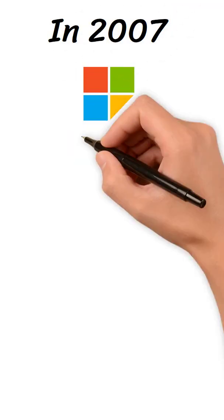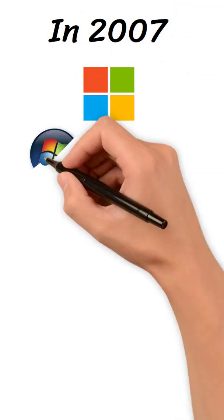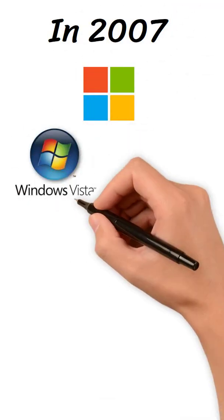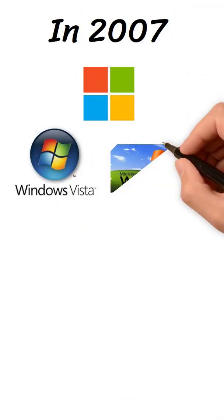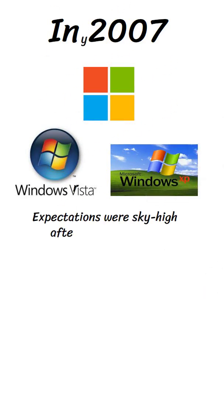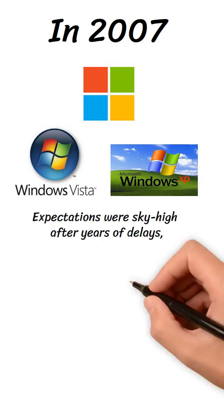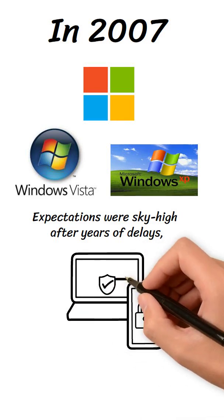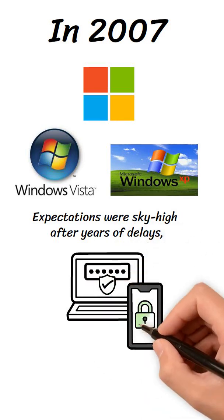In 2007, Microsoft released Windows Vista, the long-awaited successor to Windows XP. Expectations were sky-high after years of delays, code rewrites, and promises of revolutionary features.